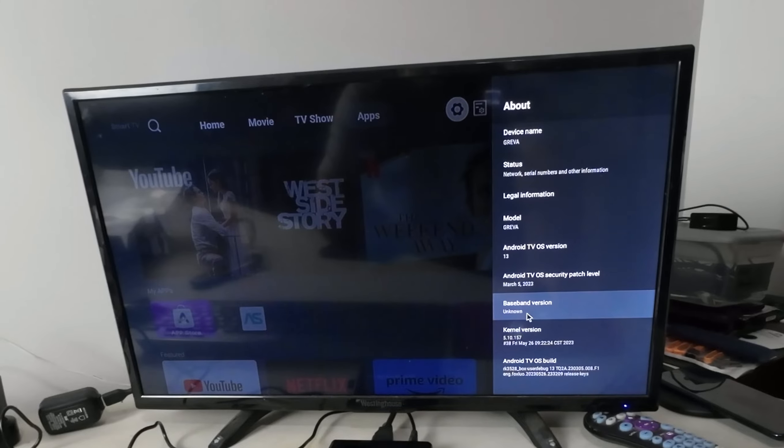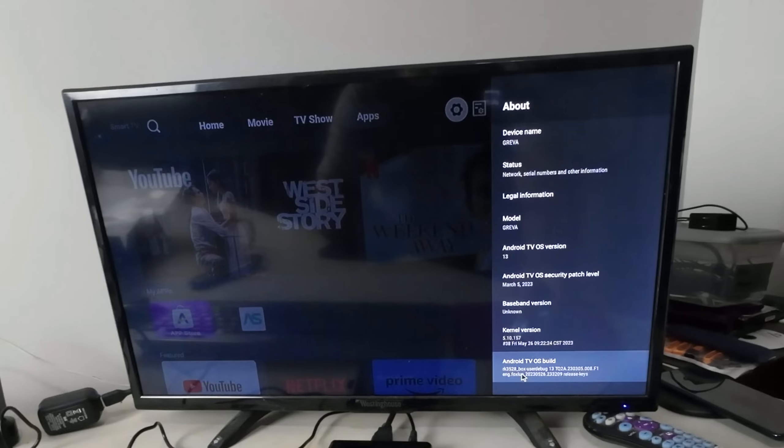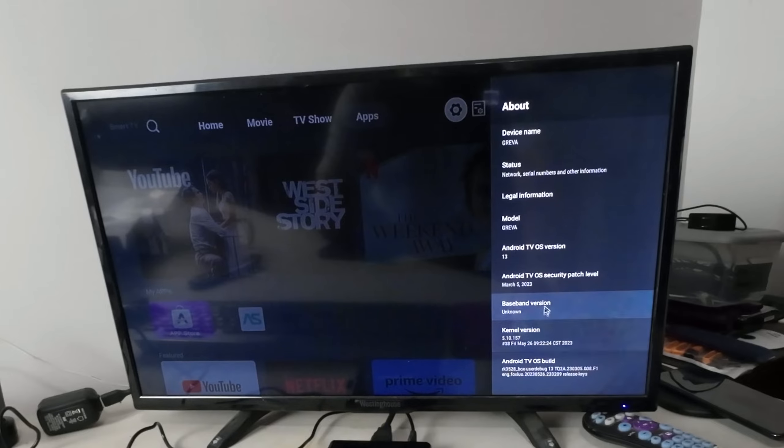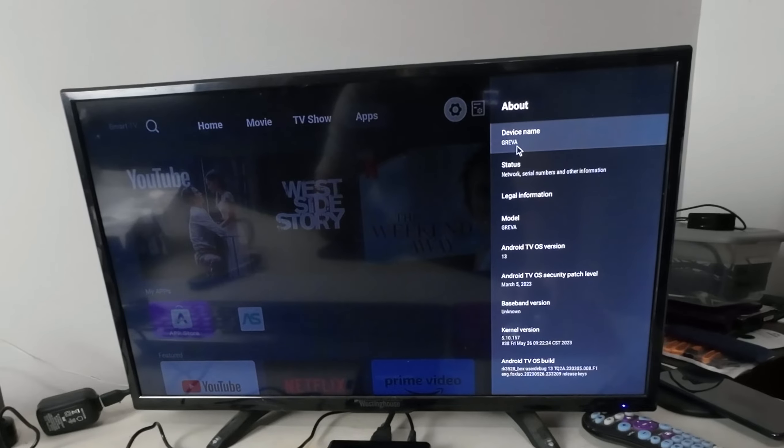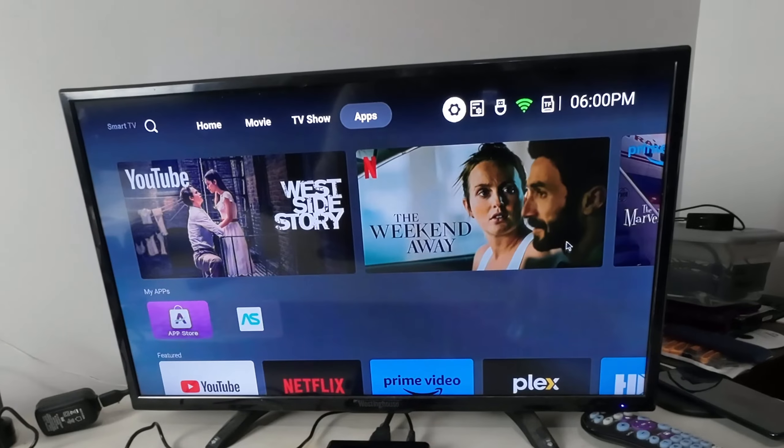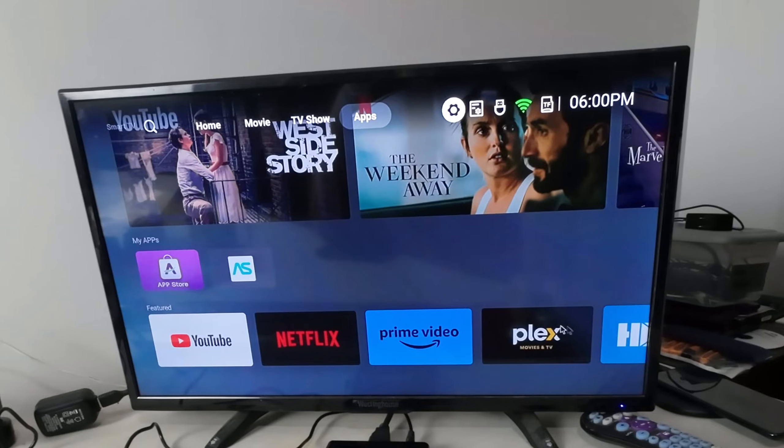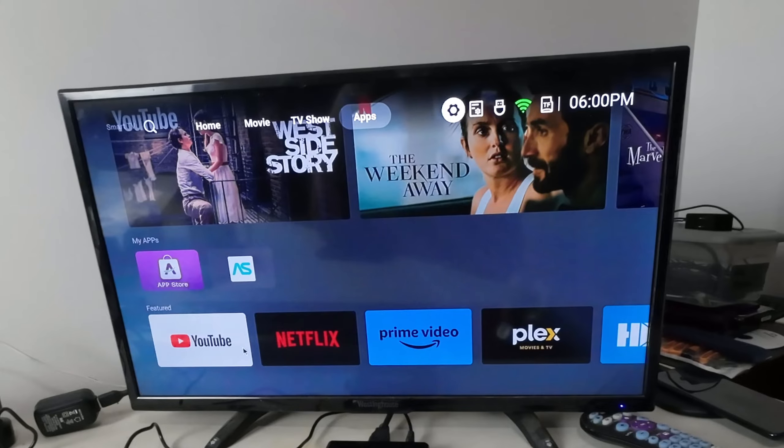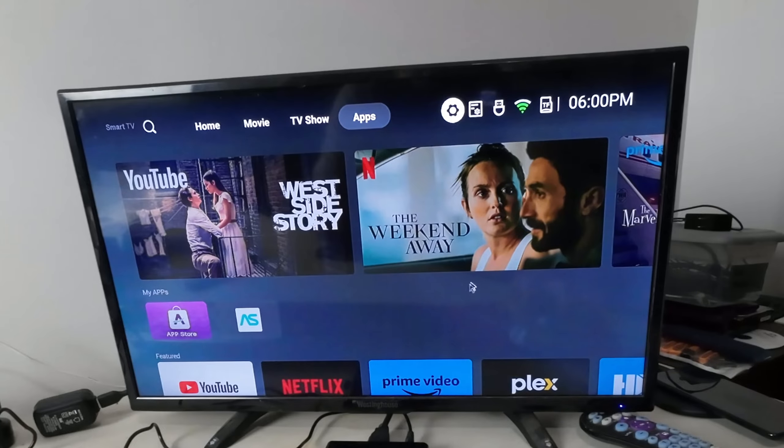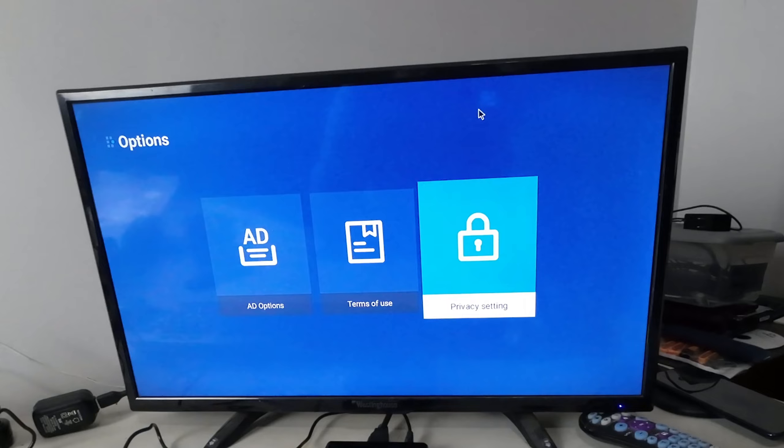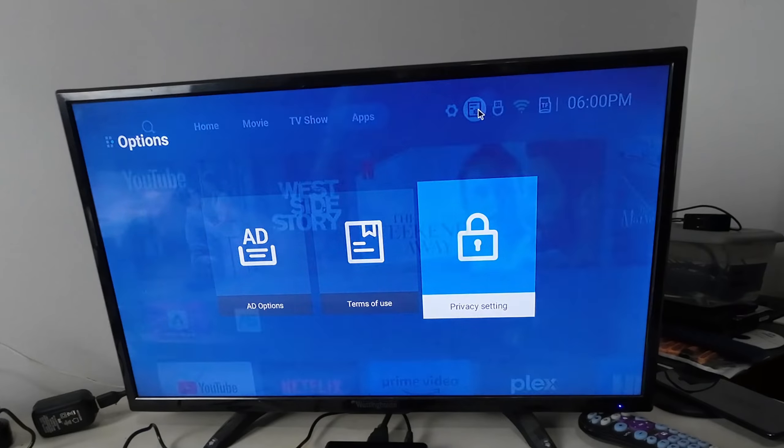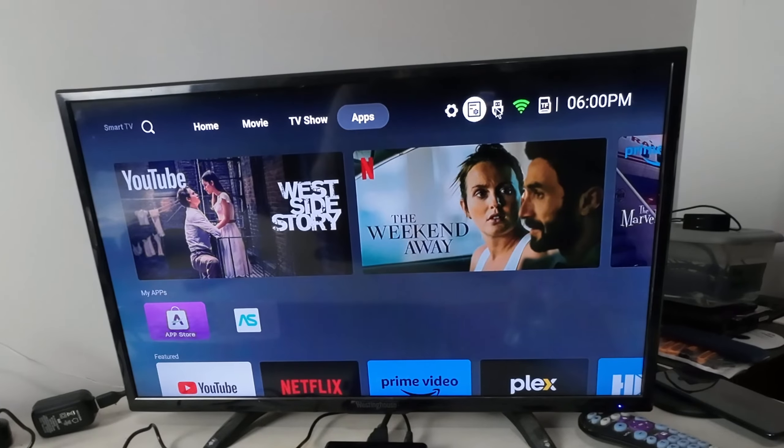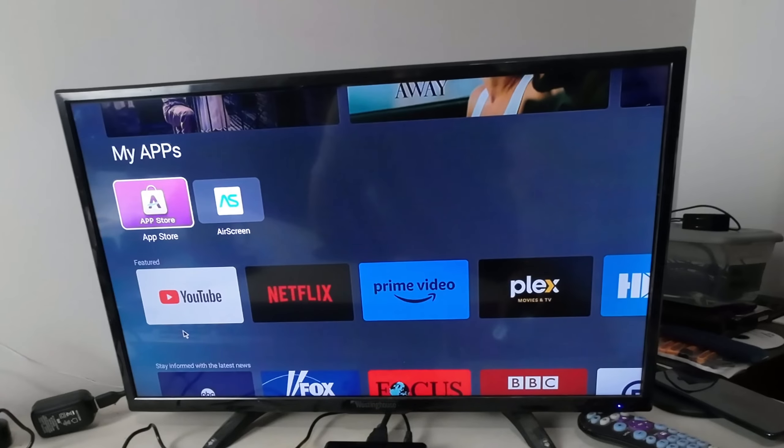As you can see, this is our launcher screen. The remote works fine - I just like to use my keyboard and mouse. You've got home, movies, TV shows, apps. It's a lot like Google TV or smart TVs. They have an app store where you can get anything you want.